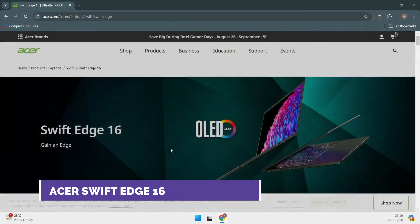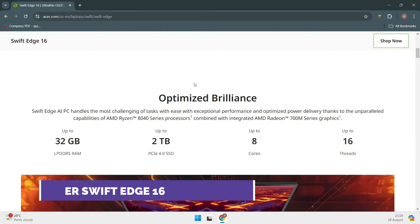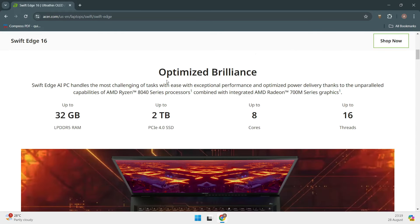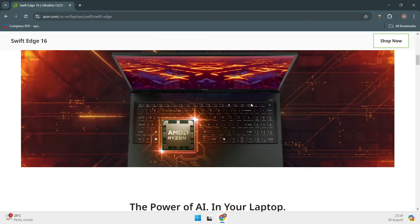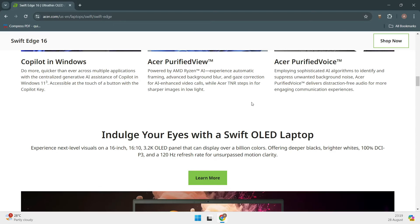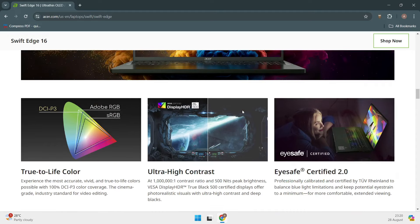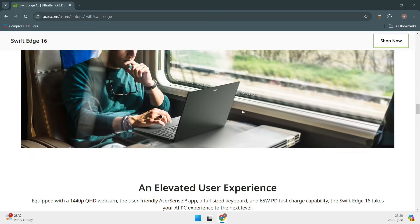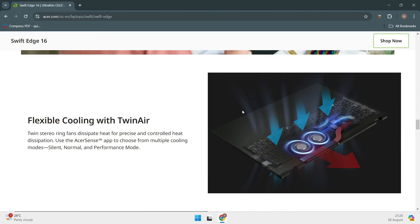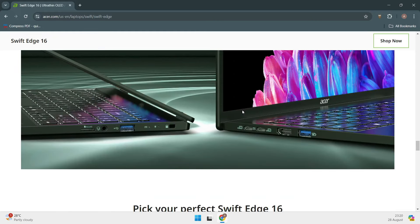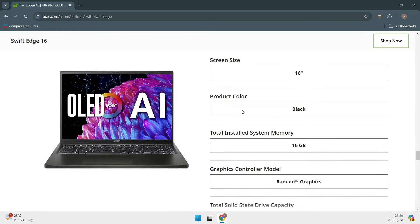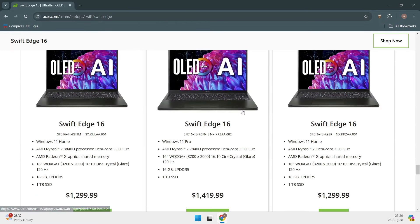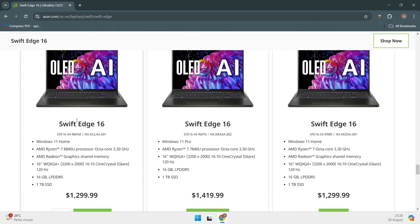For those who prefer AMD, the Acer Swift Edge 16 is an excellent choice. This laptop supports multiple Linux distributions, including RHEL, UBUNTU, and SLED-SLES15, making it incredibly versatile. The Swift Edge 16 comes with an AMD Ryzen 7840U processor and integrated Radeon graphics, which offers a good balance between power and efficiency.